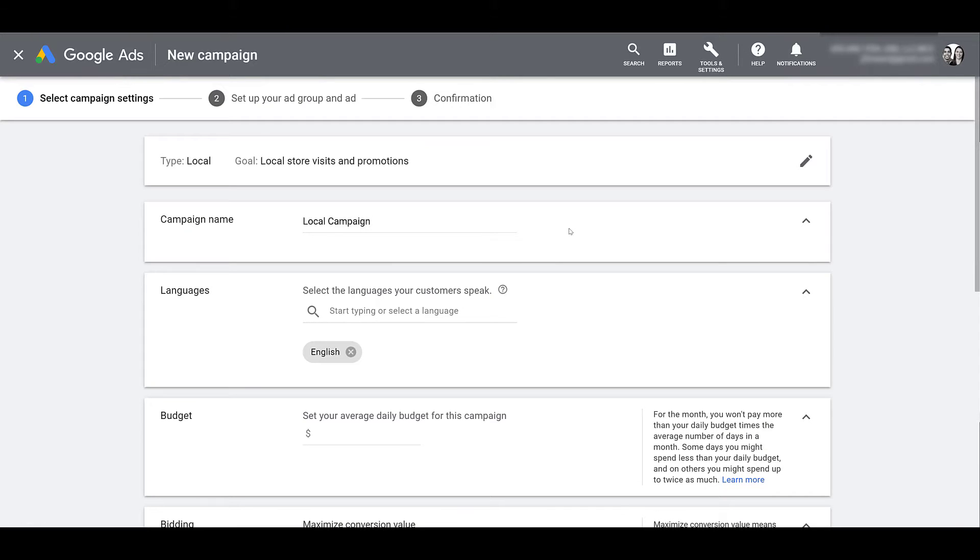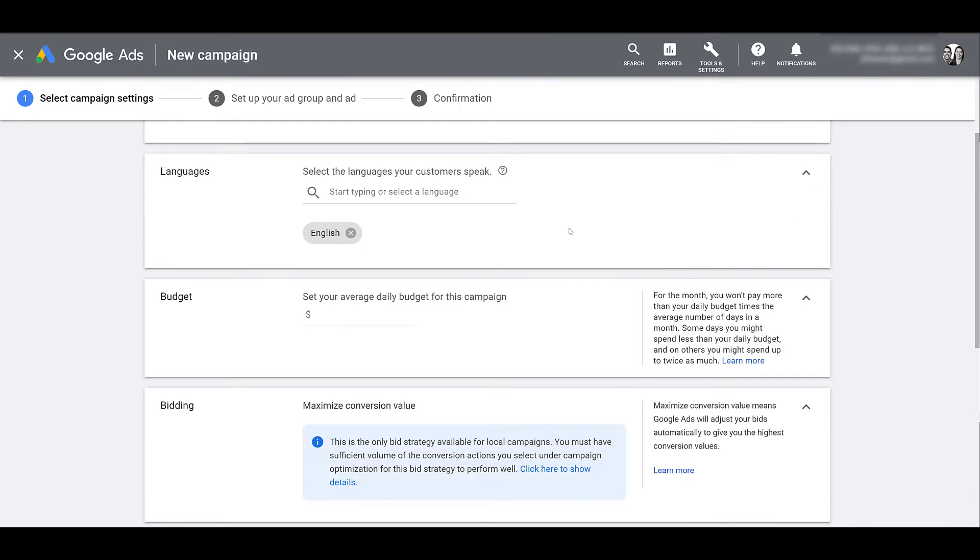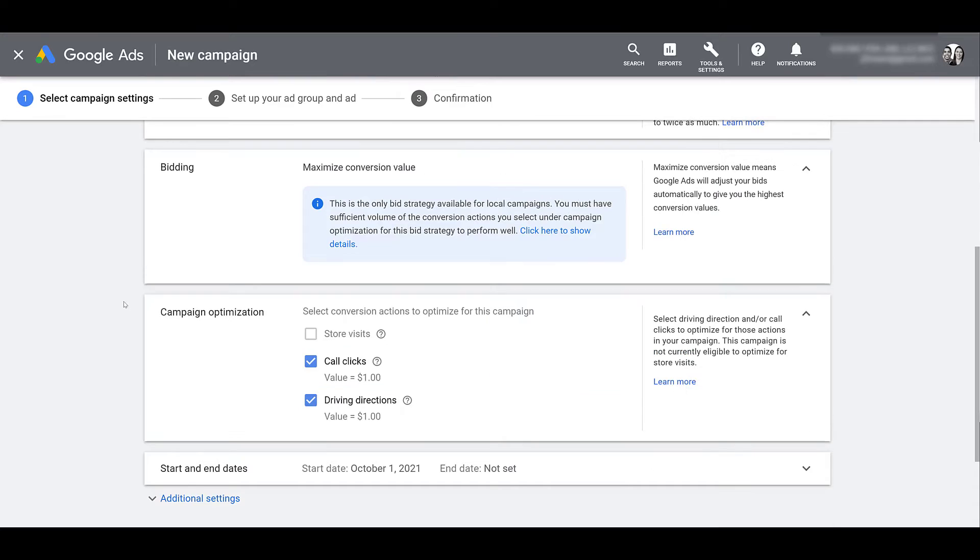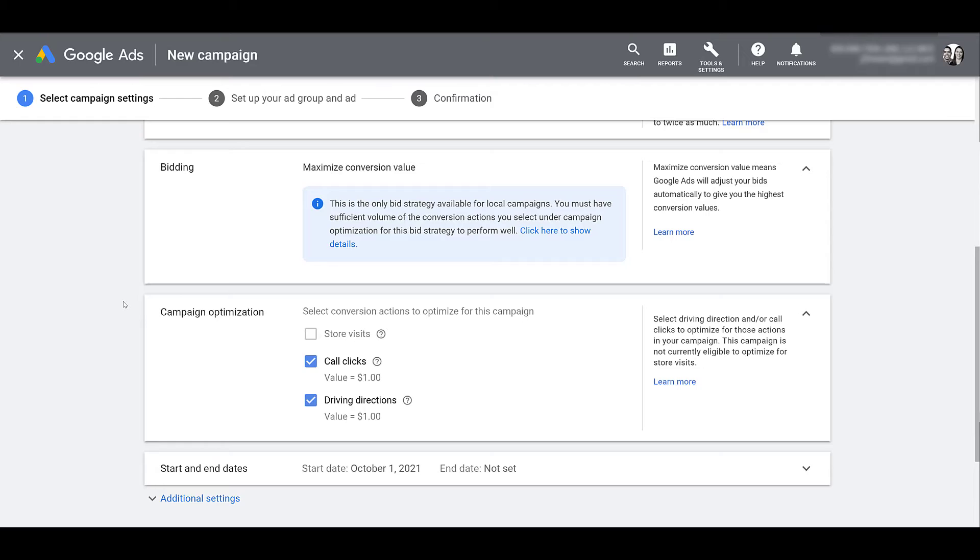I already went ahead and renamed my campaign. I'm going to leave the language as English. So now I can go and select my budget. And next, we get to bidding. As it says right in the middle in the blue box, the only bid strategy we get for local campaigns is maximize conversion value. So if you look at the next box below for campaign optimization, you would want to select the conversion actions to optimize towards. And the more actions you select, the more information you're giving Google to optimize towards the maximum conversion value bid strategy.